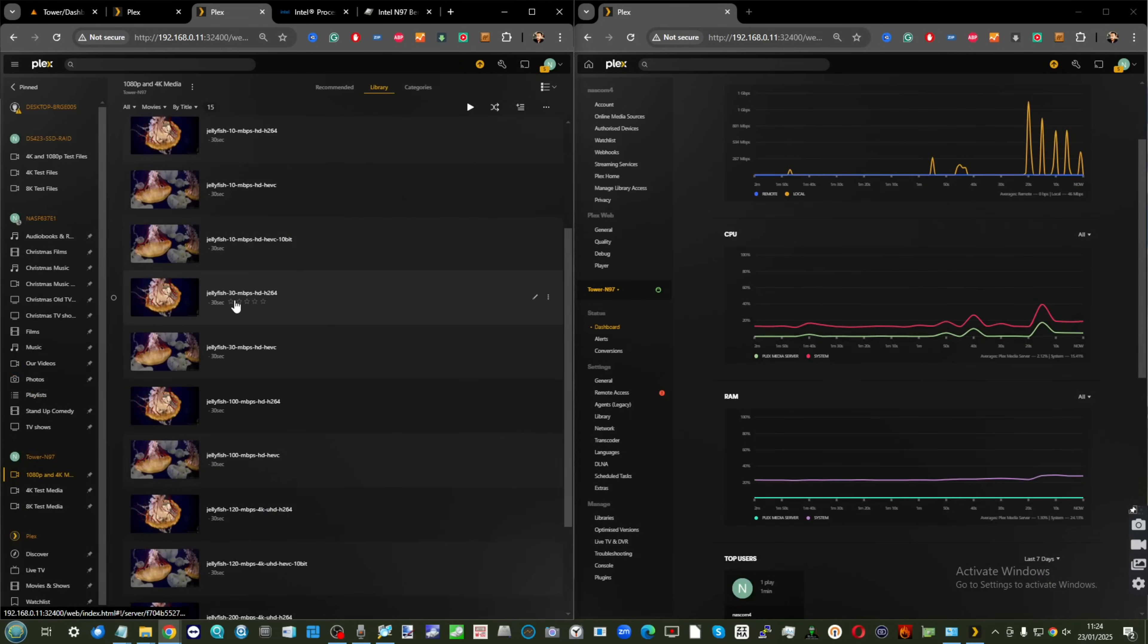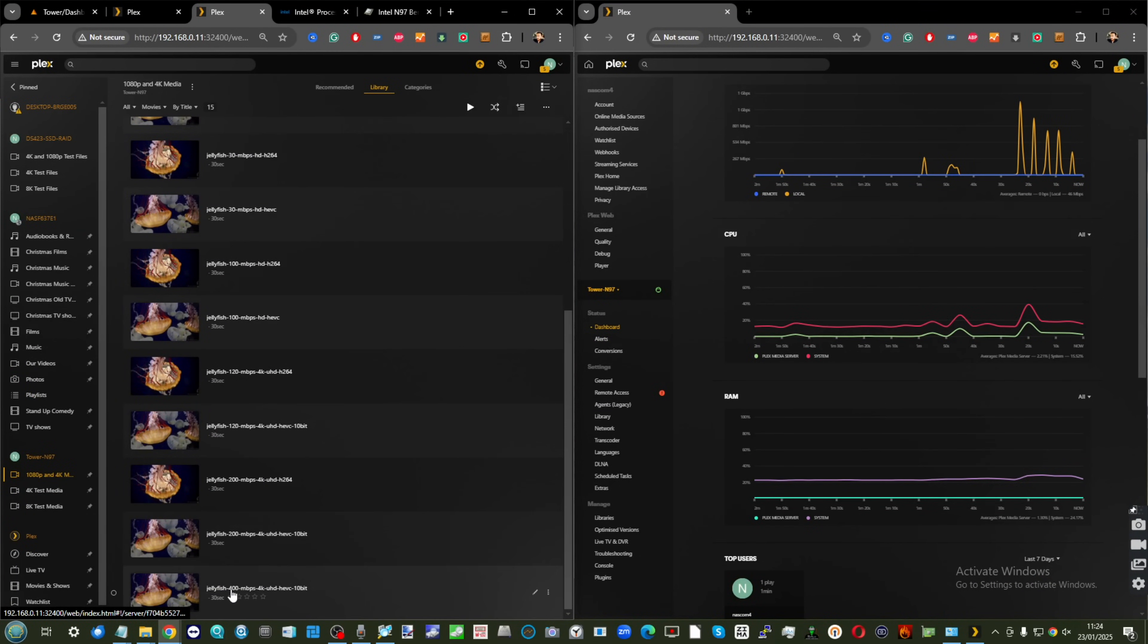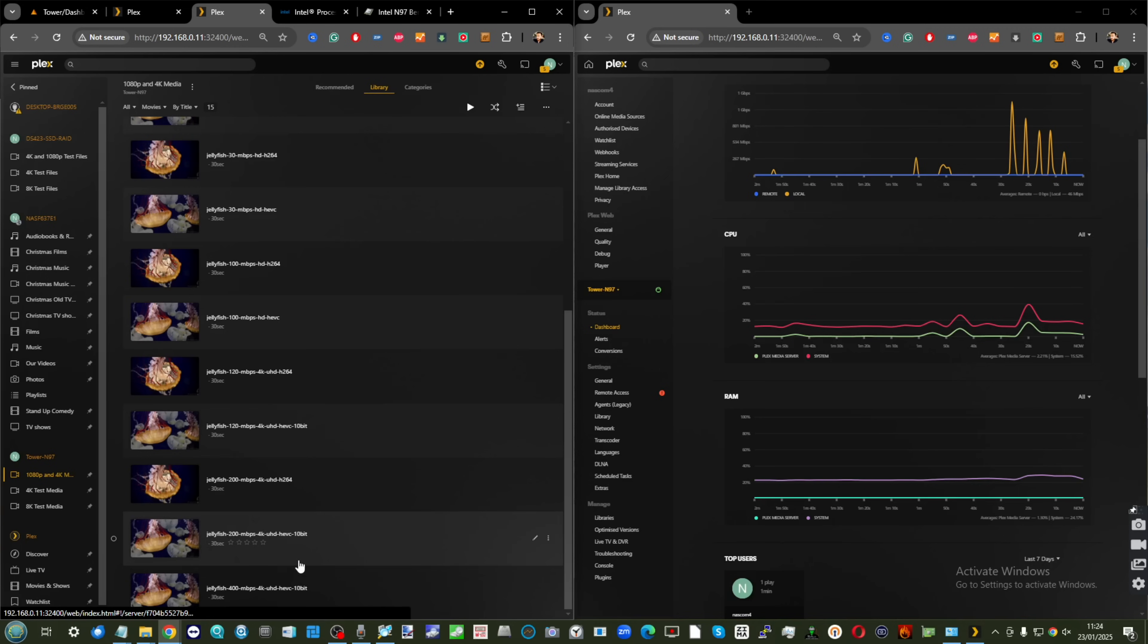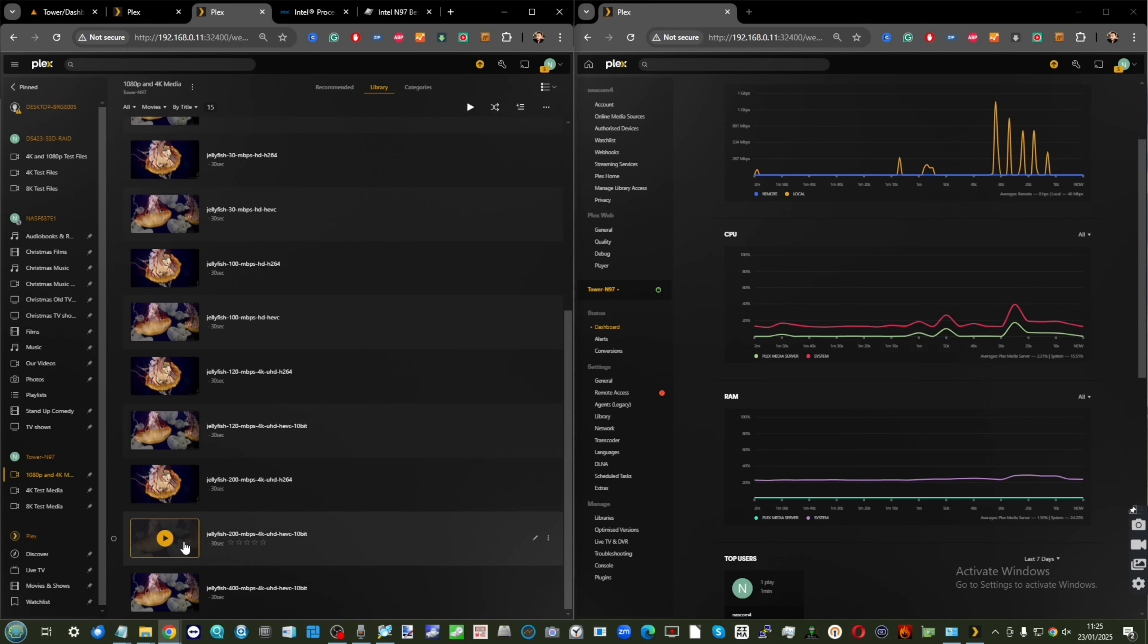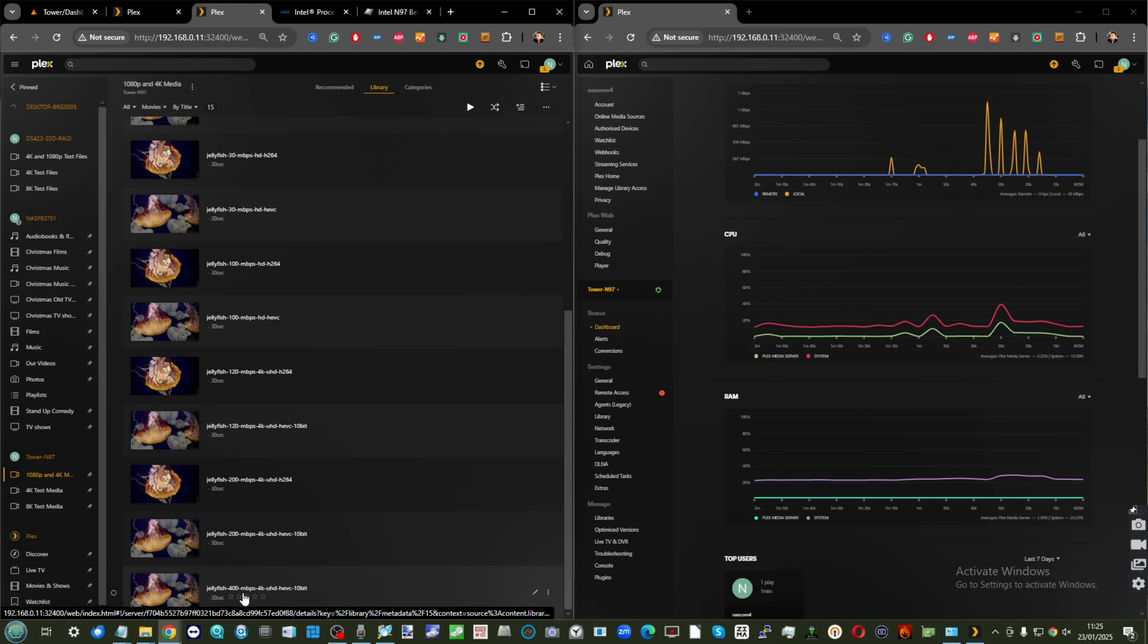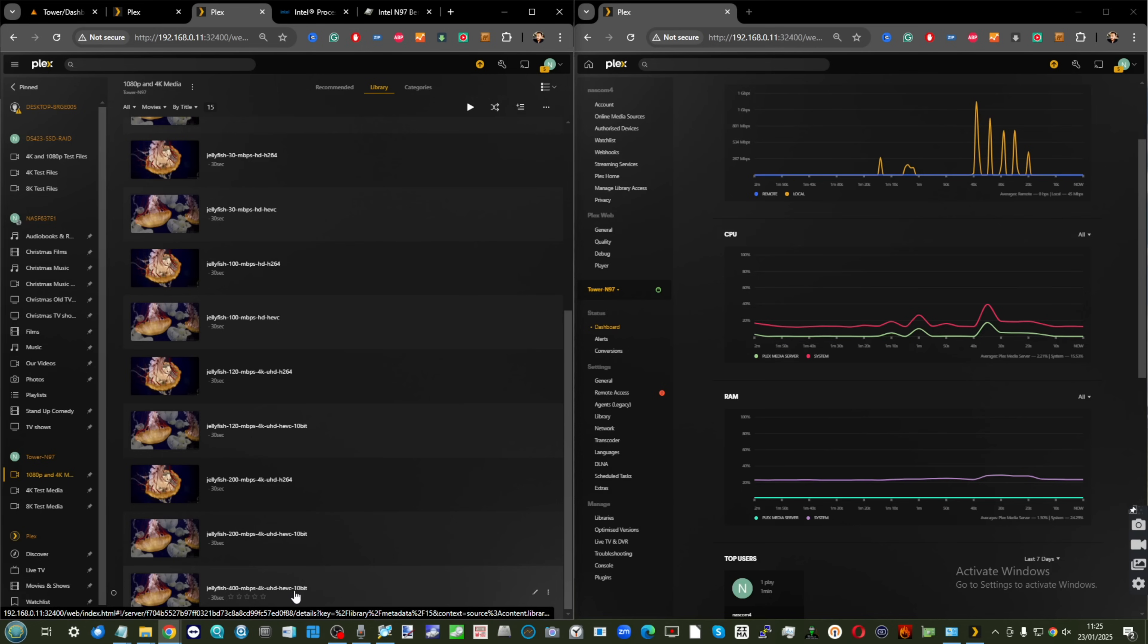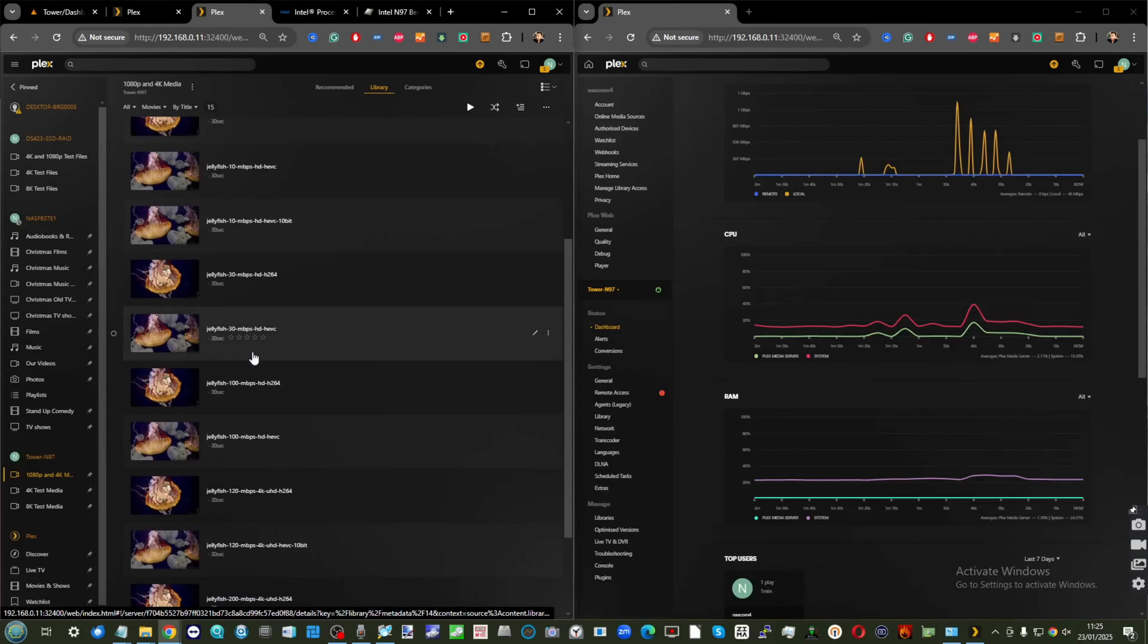To put that into perspective, as we go later into the testing, we've got 200 and 400 megabits per second 4K files here. Very few of you are going to have any media of this density and weight in your collection, but that last file is 30 seconds long and it's 1.4 gigabytes in size. That's gigabytes, not gigabits, for 30 seconds of footage.